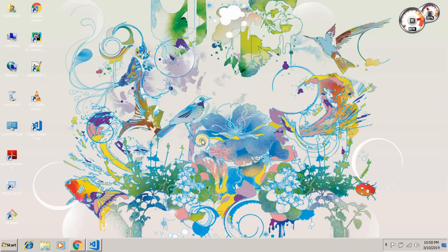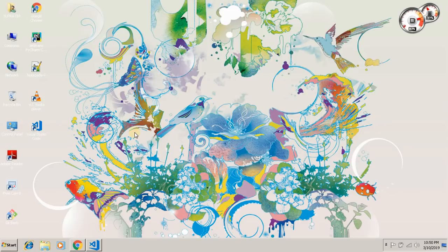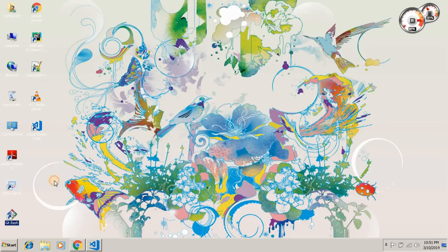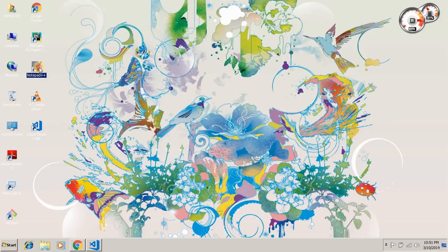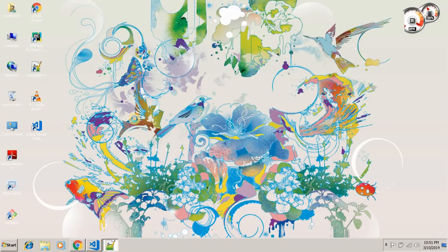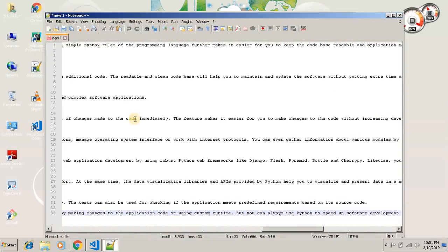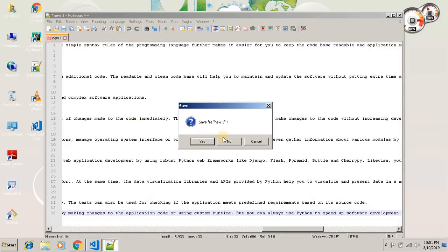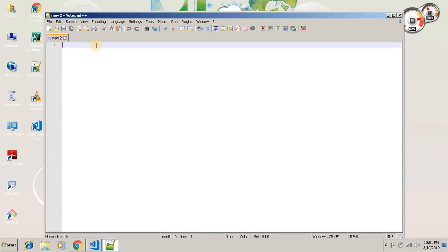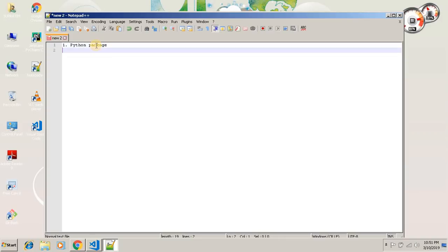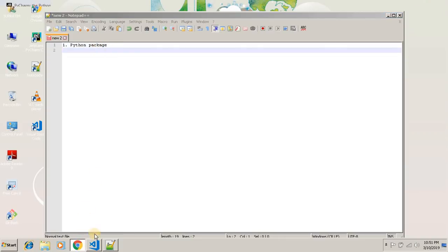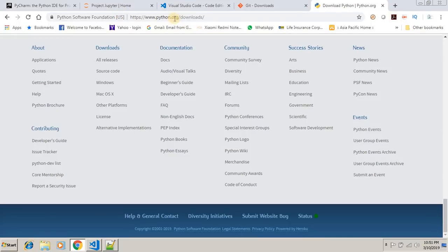So basically, what do you need? You need a couple of software. One is the Python package. So where will you find the Python package? Just Google Python.